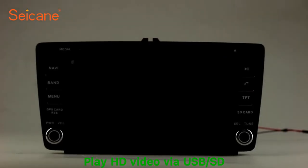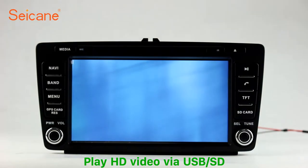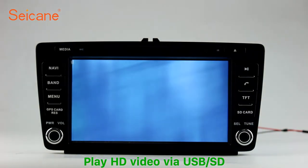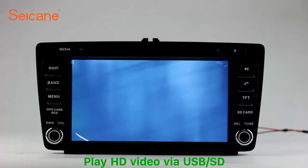Go back to the main menu and click the video icon. Select files from the SD card, then you can enjoy videos.